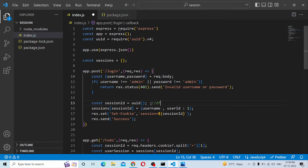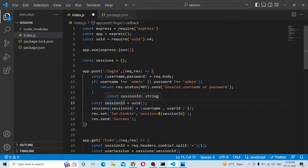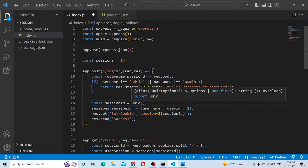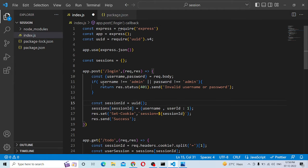UUID generates a random string of numbers and alphabets — that's why we create a UUID. The session ID is set equal to UUID, which gives us a random string. Then the session ID is stored in the server memory.